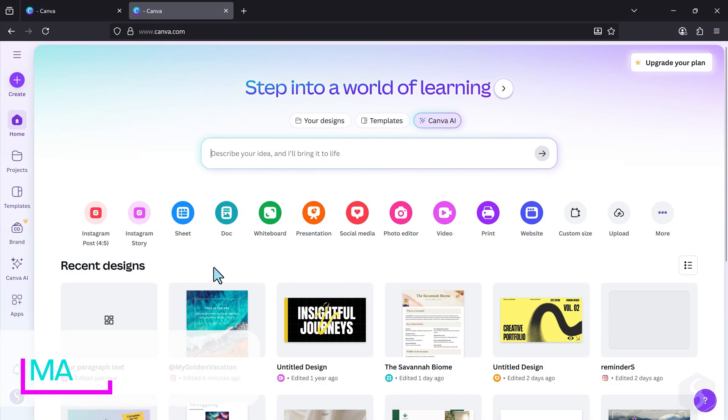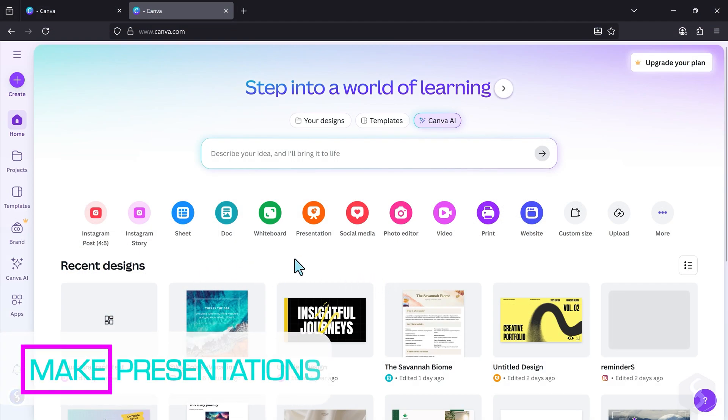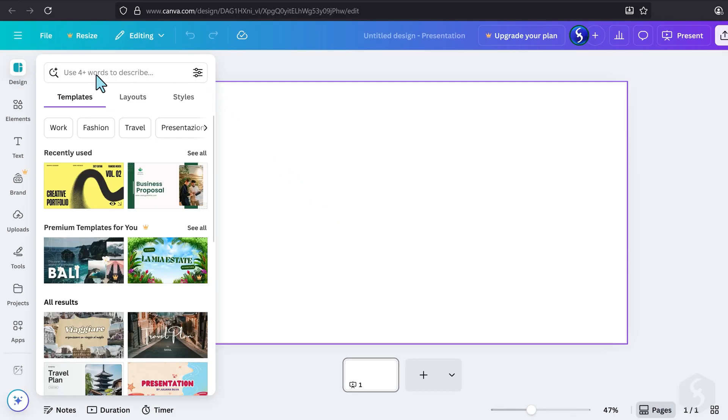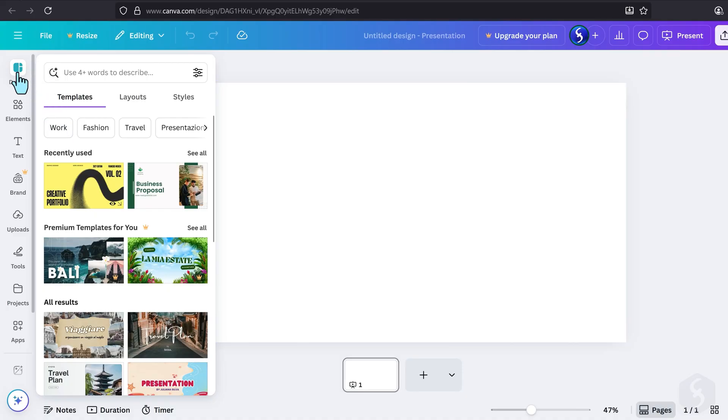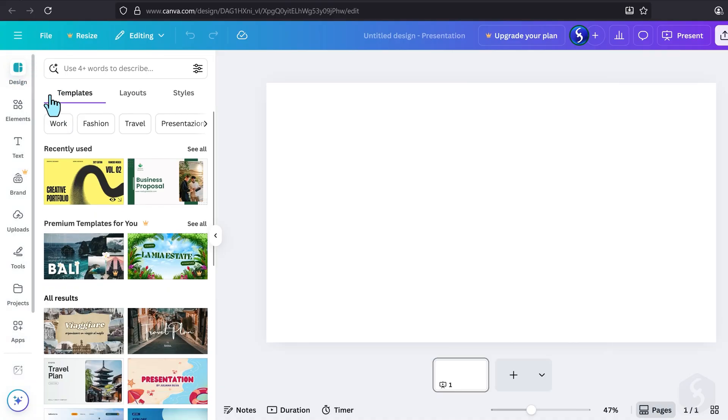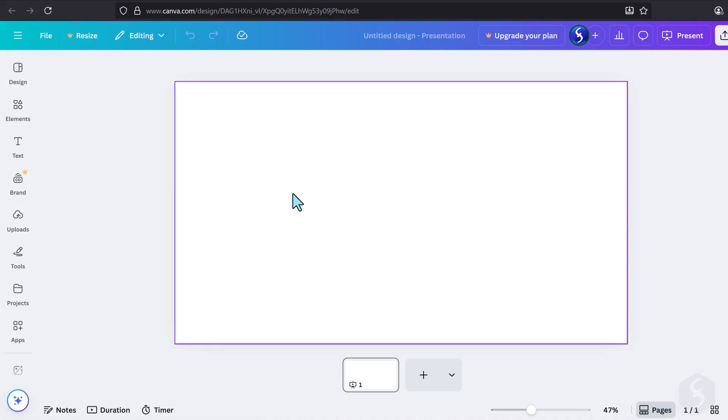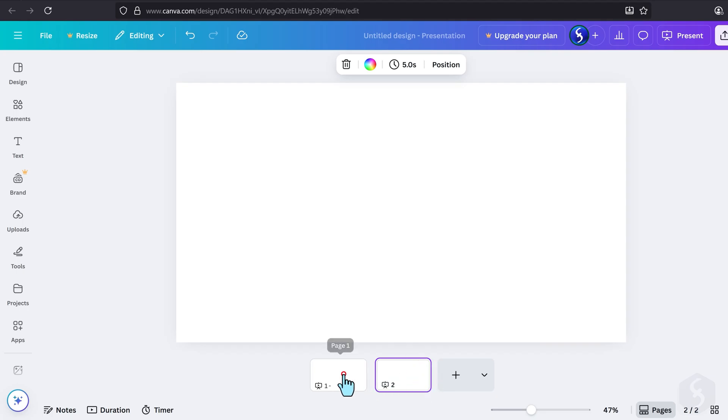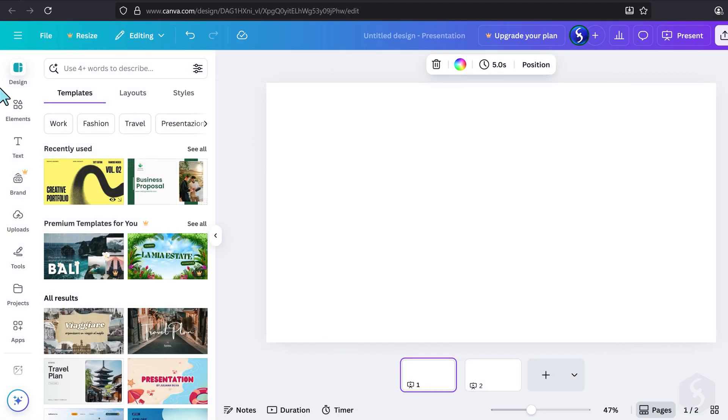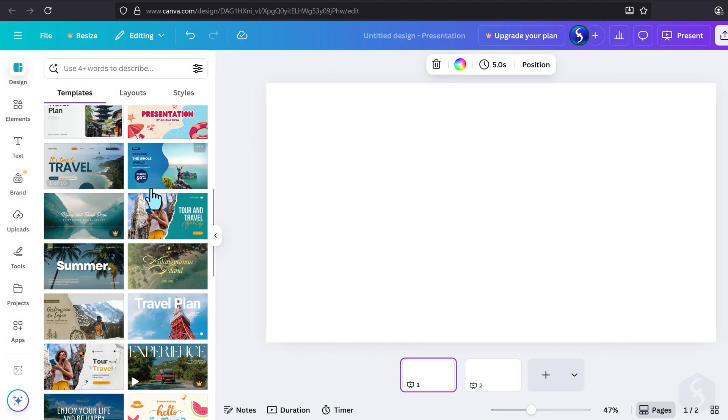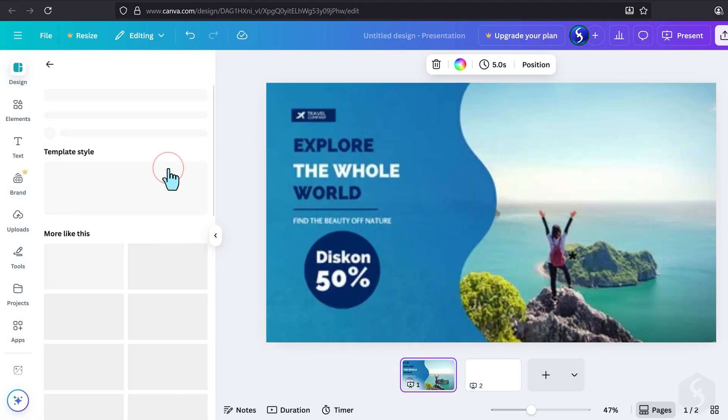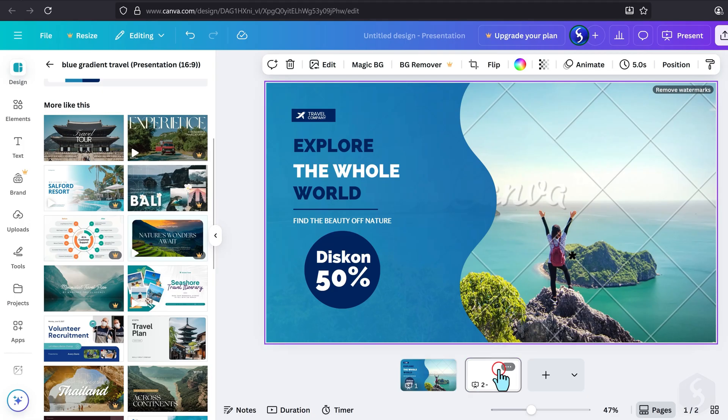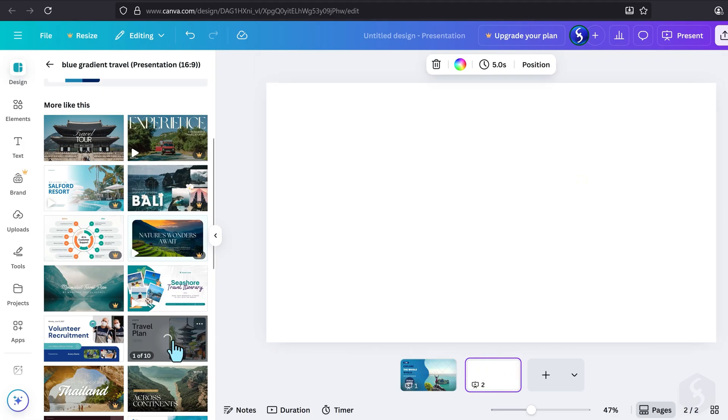Now let's see how to make presentations with Canva. From the Home page, select Presentation and open a new project. This will have 1080p HD resolution with 16:9 aspect ratio, perfect for screens. Each page represents a slide, which you can fill using templates from the Design tab. For example, this one for the first slide, and this one for the second.